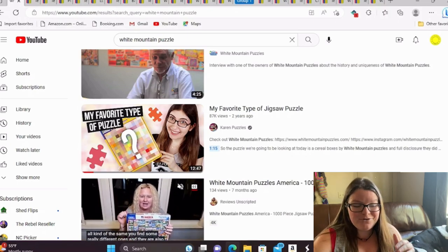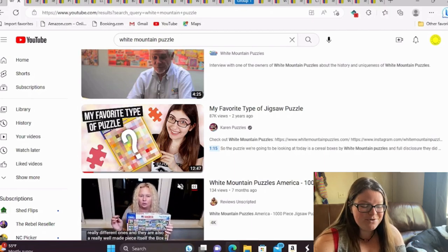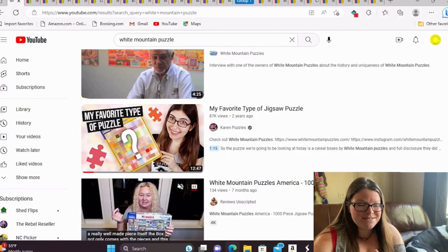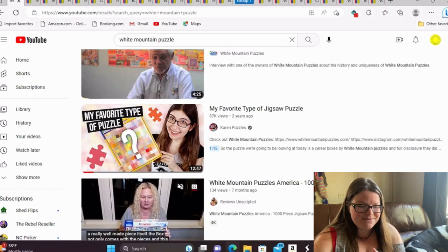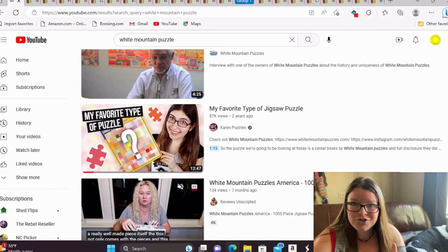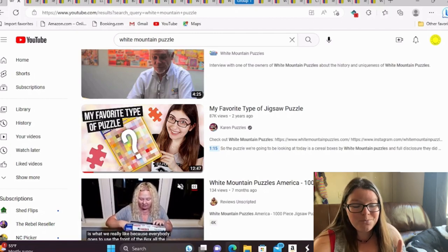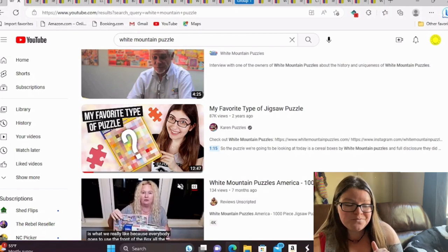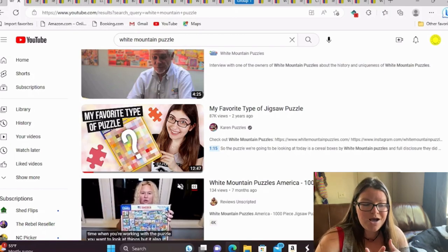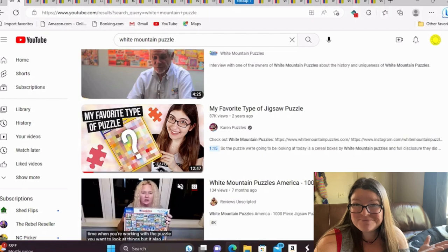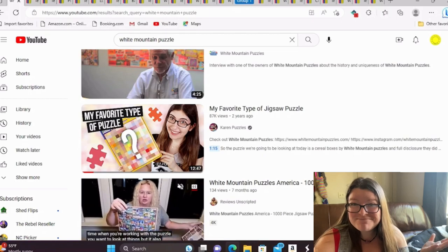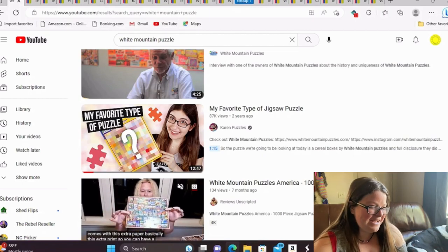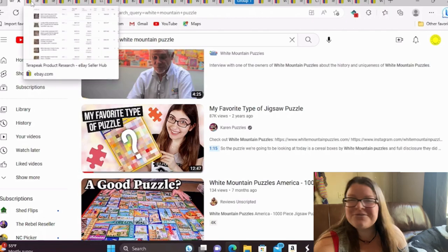The timeline doesn't quite match up though. I can't remember exactly what year this one started, but it was in early 2021. And these really started to become valuable 2022. So I don't know. Let's look at some puzzles. And if you have some theories, I would love to hear them.